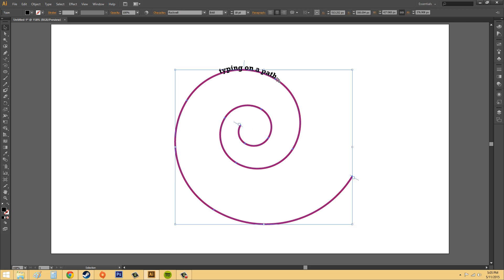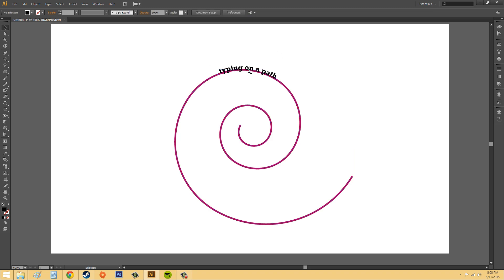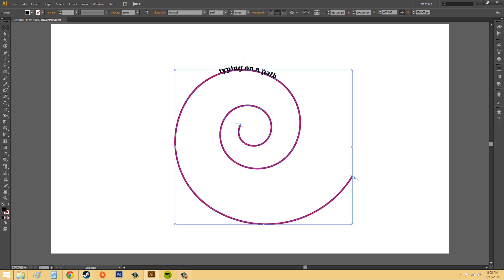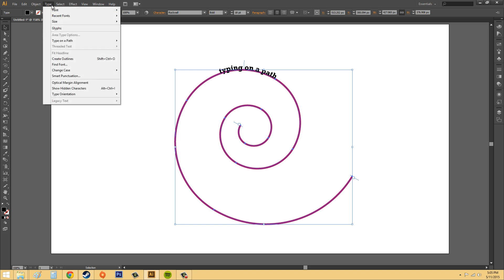We're going to learn how to modify the type on the path. So what we're going to do, make sure you have your selection tool selected again and click on the type. So let's make sure we have the type. Okay. We've got it. And you know that you have the type selected and not the other path selected because you get the brackets and the squares going on here, go to the type menu. And then we're going to go to type on a path.